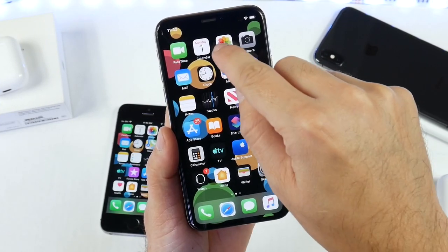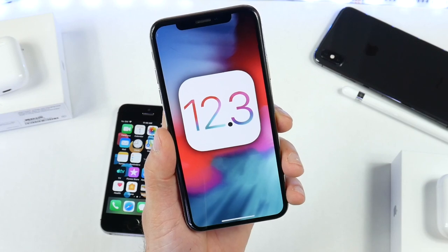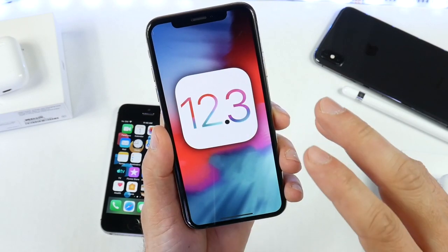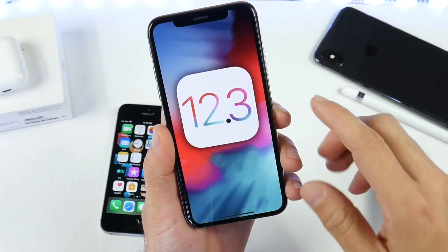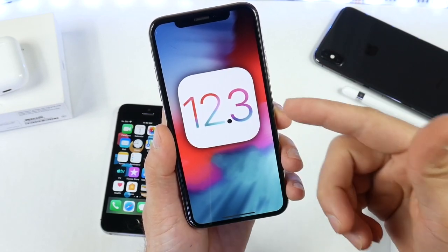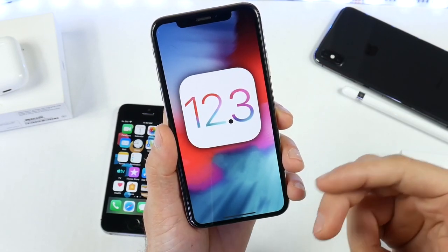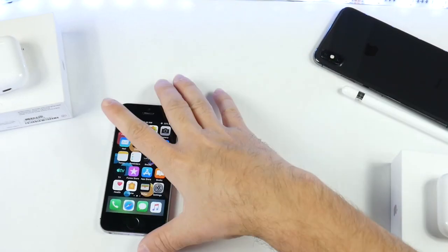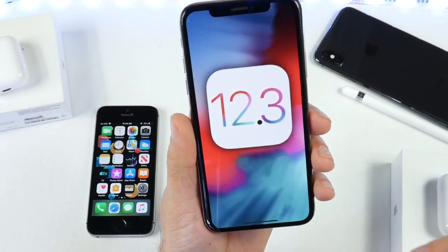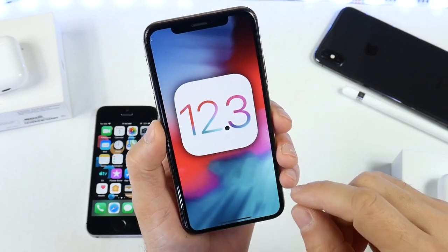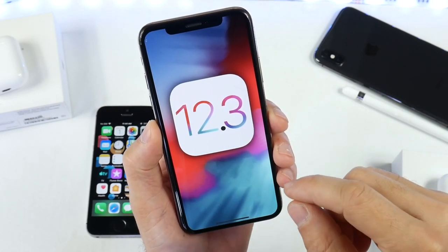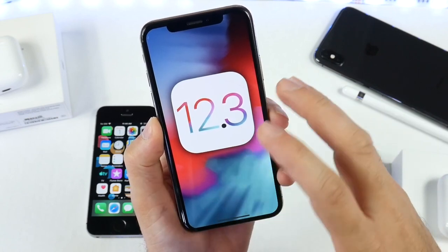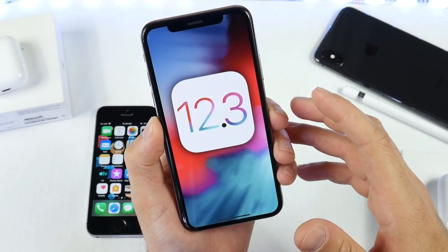Today I want to talk about iOS 12.3. Apple released it just a few days ago and there's a ton of new features. If you'd like to watch my initial coverage with all the new changes, links will be in the description. This is going to be my follow-up video after a few days of using the software on the iPhone XS as well as the iPhone SE. I want to give you guys some new features that have been discovered, as well as talk about performance, battery, and everything else as I usually like to do on my follow-up videos.